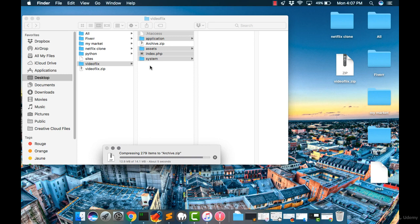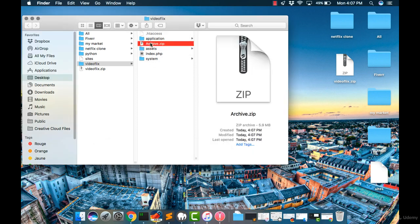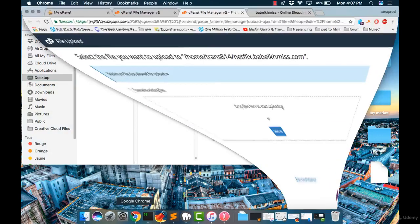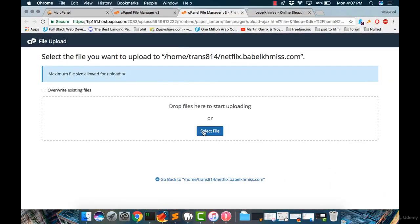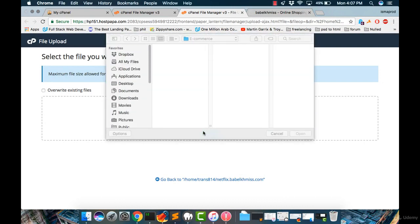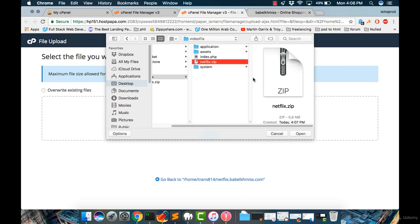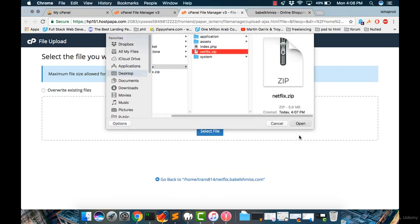Let's rename the zip file. Let's rename it Netflix. Great. Now let's go back into our web browser, select the file, go into my desktop, VideoFlex folder, then netflix.zip file and click Open.